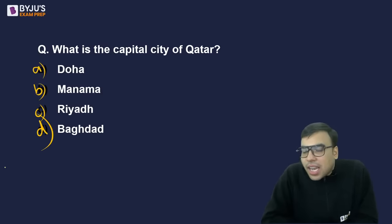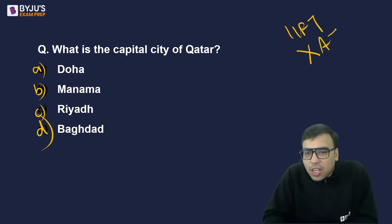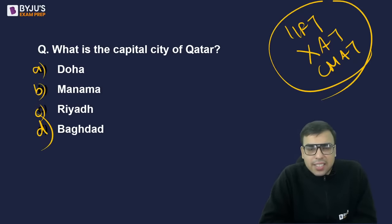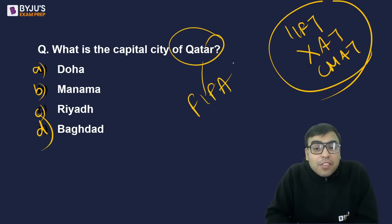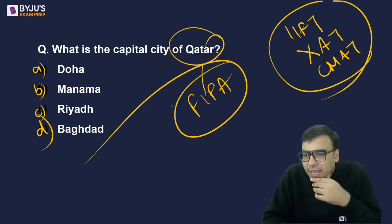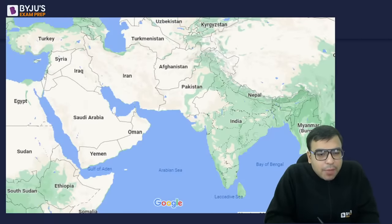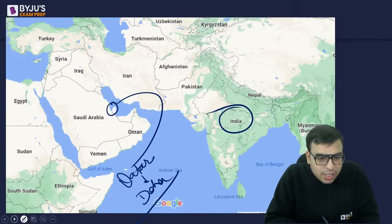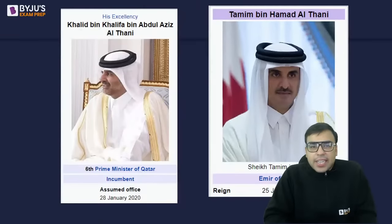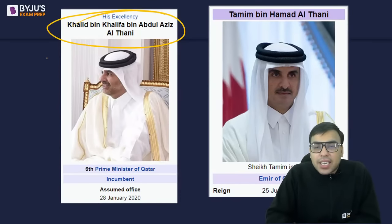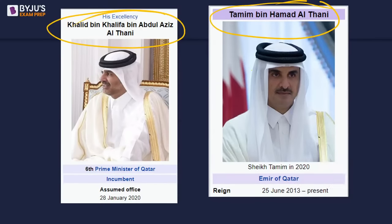What is the capital city of Qatar? Options: Doha, Manama, Riyadh, or Baghdad. The right answer is A — Doha. GK is asked in IFT, ZAT, CMAT, and TISSNET exams. Since the FIFA World Cup is happening in Qatar, you must be aware of Qatar. The Prime Minister of Qatar is Khalifa bin Abdul Aziz Al Thani, and the Emir of Qatar is Tamim bin Hamad Al Thani.